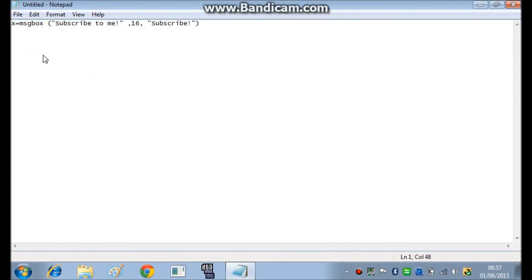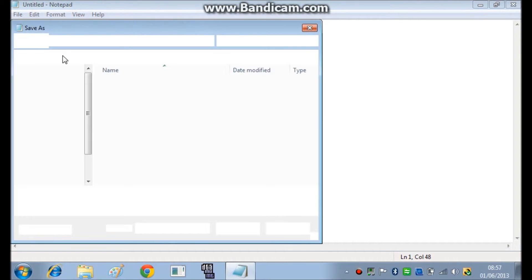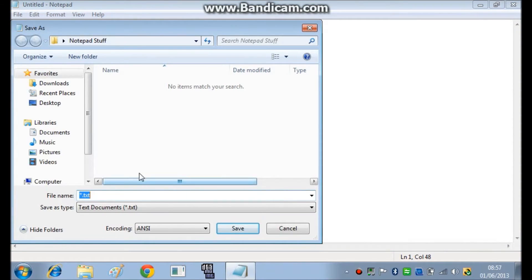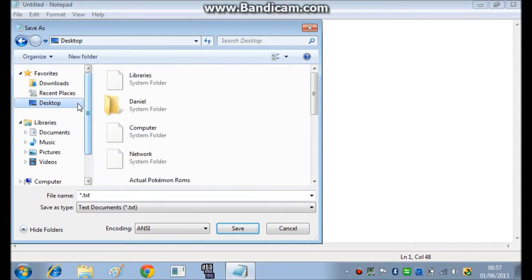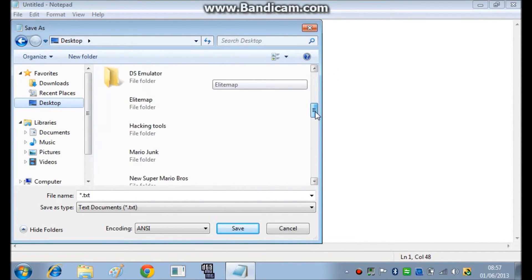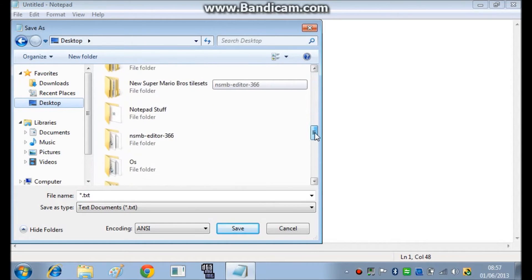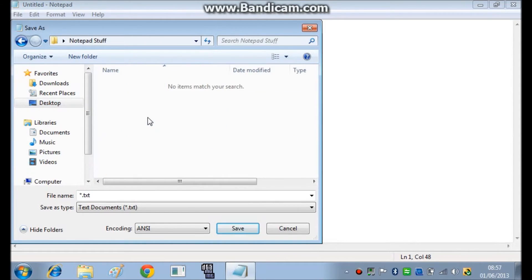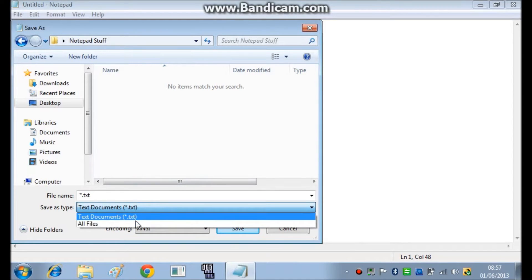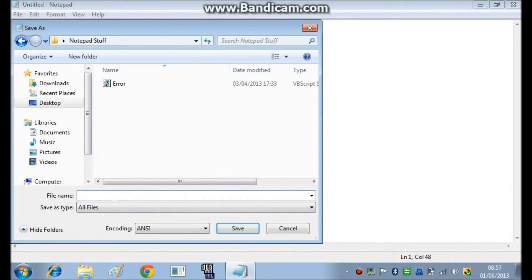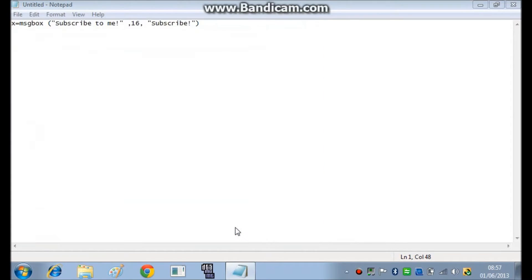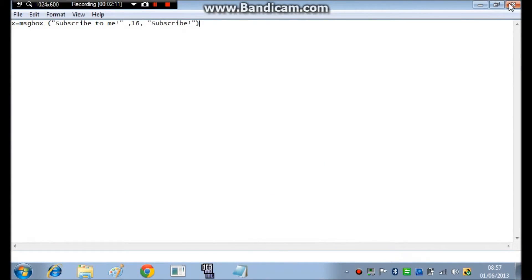Save As. Now you're going to save it as all files, then save it as whatever you want. But at the end, you have to make it .vbs — a .vbs file for a Visual Basic Script — otherwise it won't work.